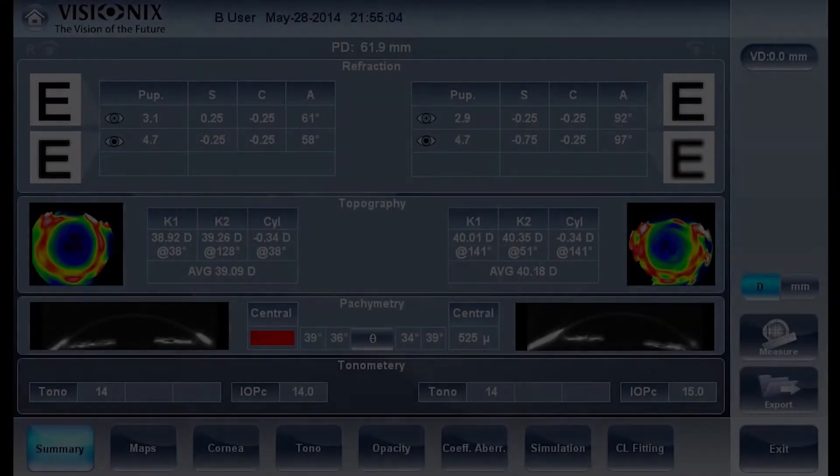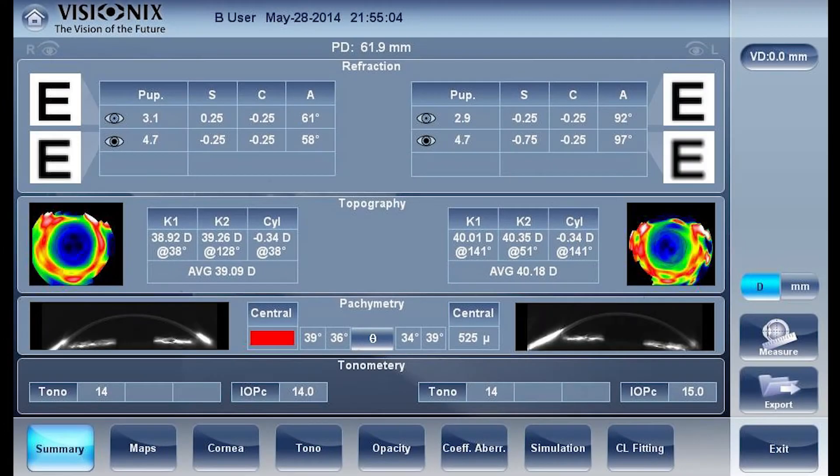The clinical data I find most useful on the VX120 is really the main seven things that it gives me. When I'm assessing the anterior segment, before I walk in the room, I actually have everything I need to know about the cornea — from keratometry, topography, and pachymetry.